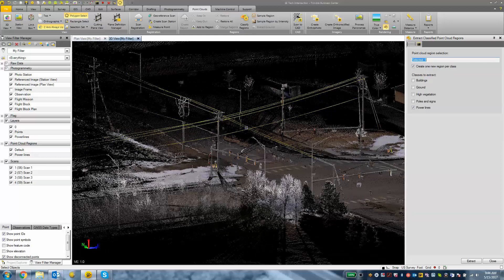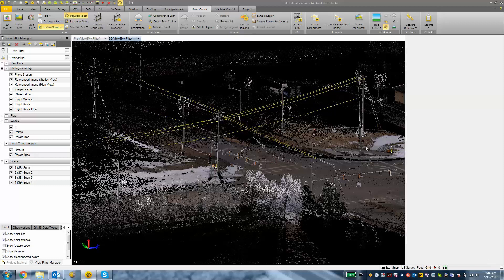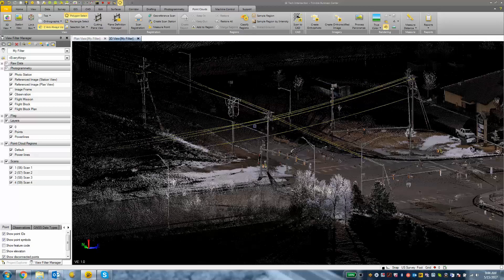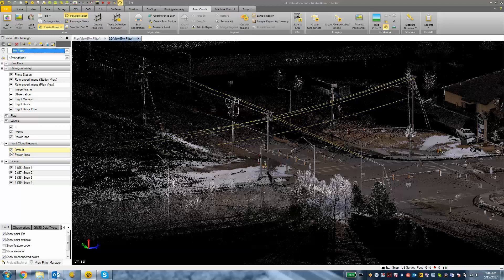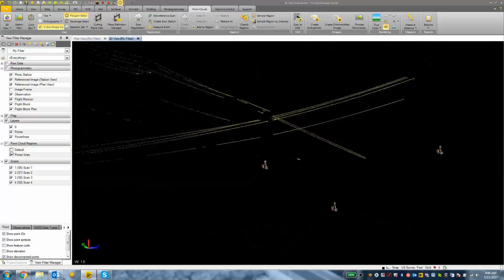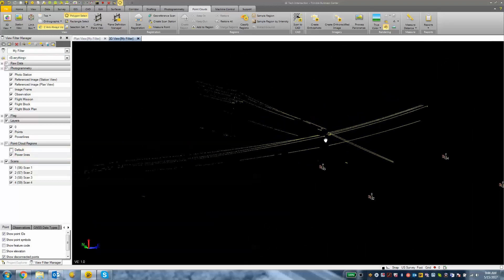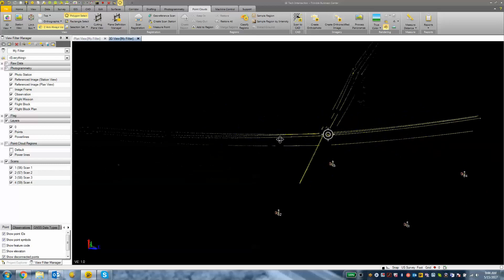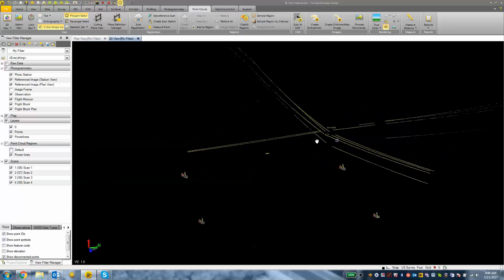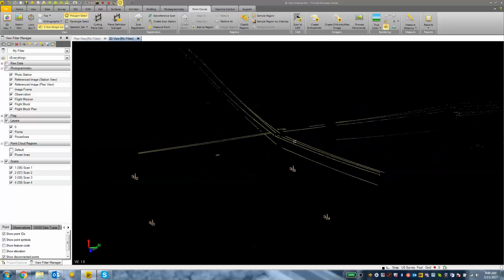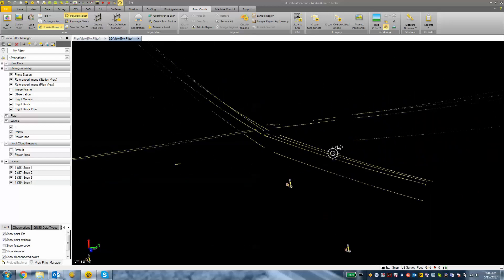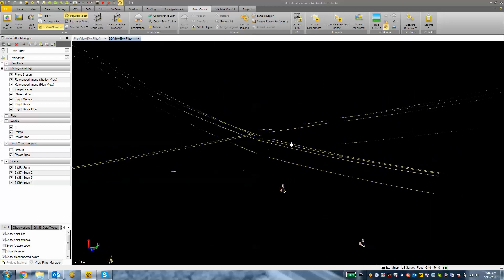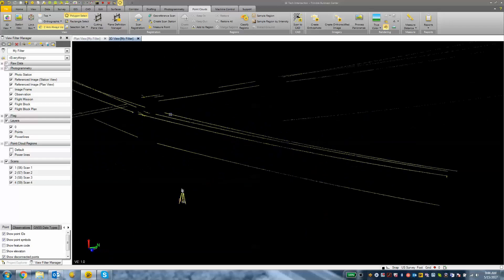Now I'm going to close my extract classified point clouds regions pane on the right hand side. In my view filter manager I have this new point cloud region called power lines. I'm going to turn off the default which is everything else, and now I'm just looking at my power lines. This is still scan data but it cleans up the screen so we're just looking at the power lines.